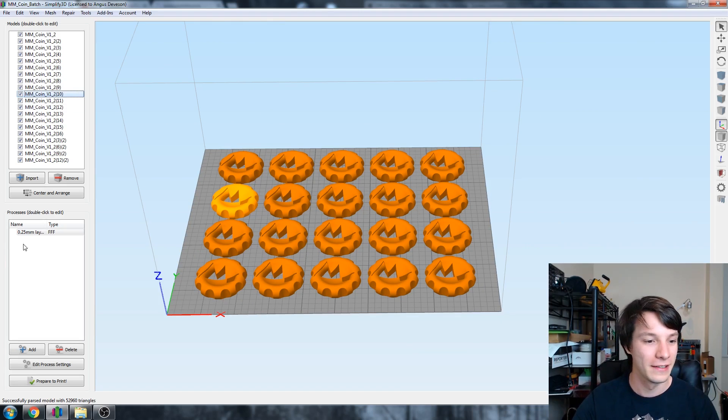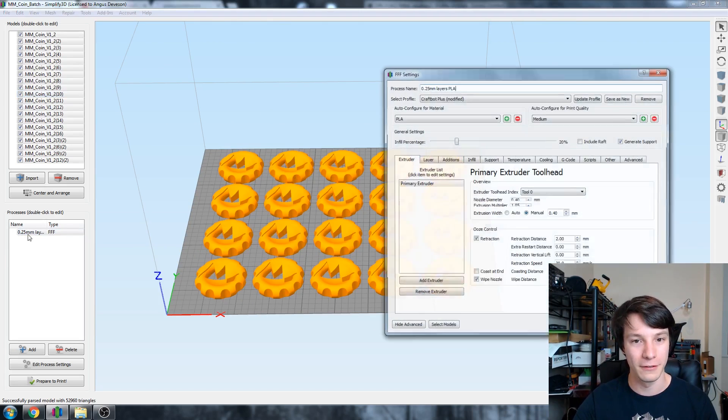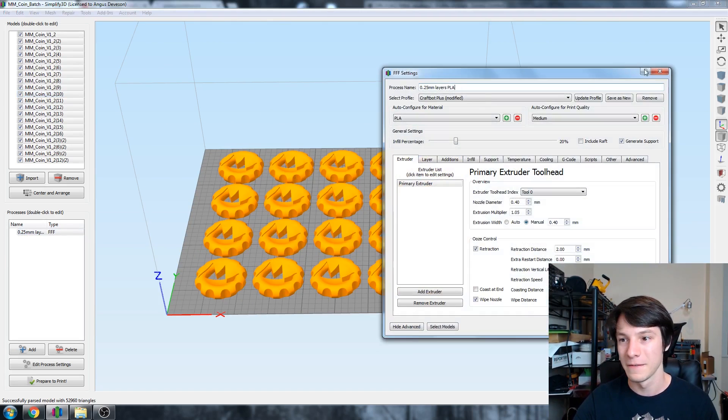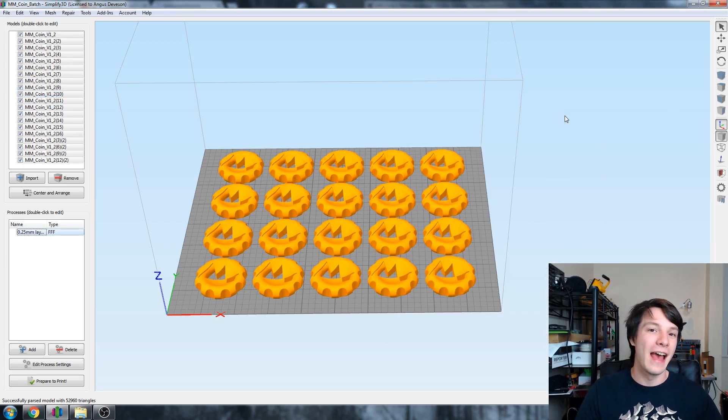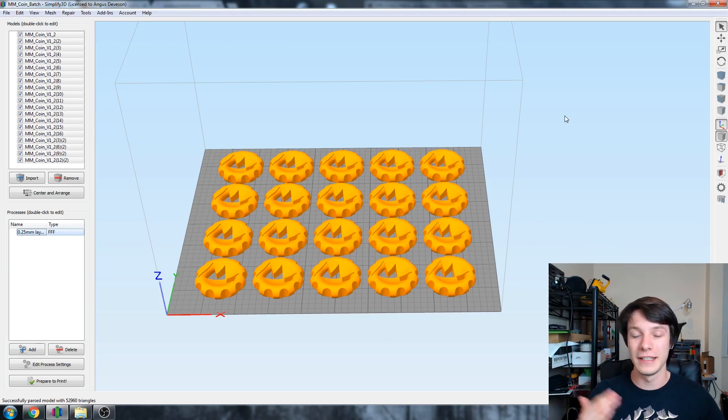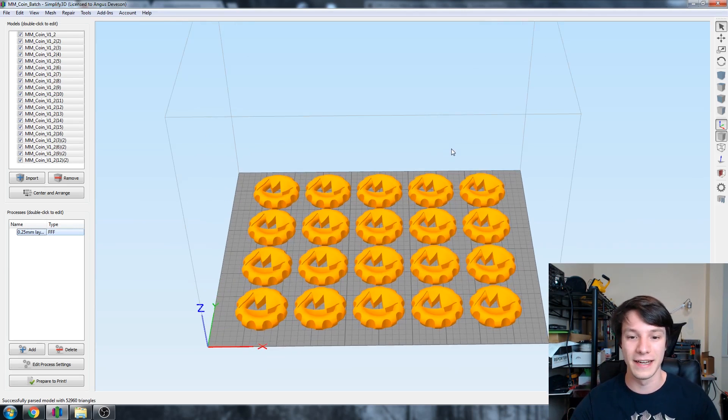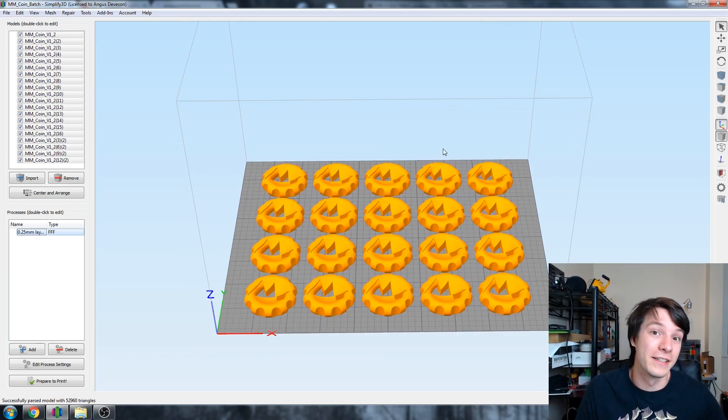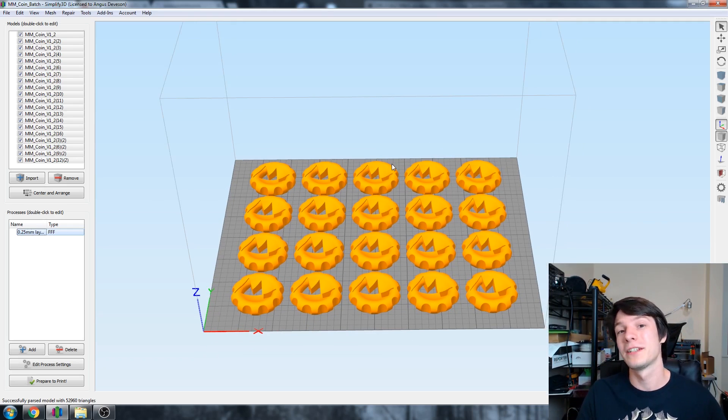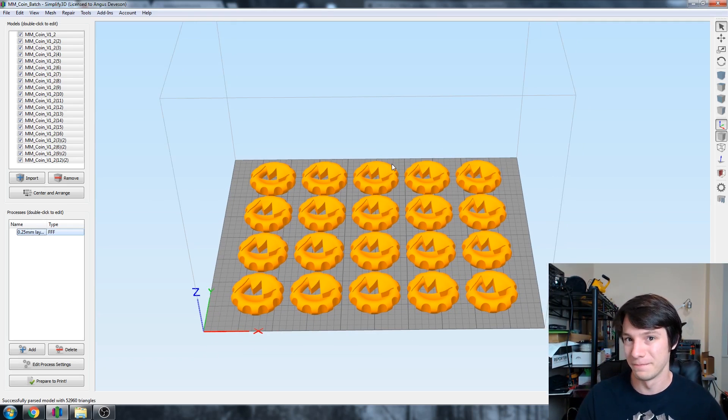Essentially, this lets me save a layout very quickly and then I can assign it to my different printers. Currently, it's set up for the CraftBot Plus, but I can change that as I like. I can very quickly go between my different machines and send them a batch of MakerCoins.